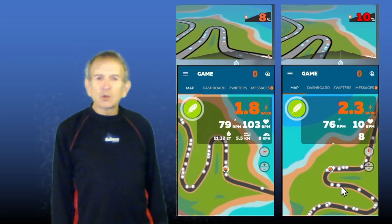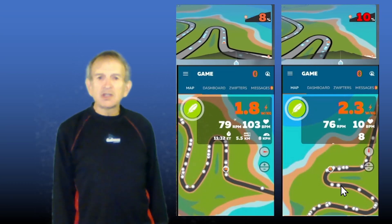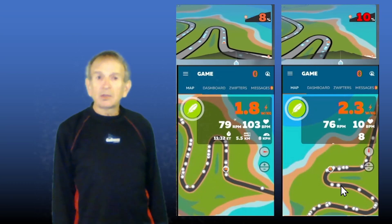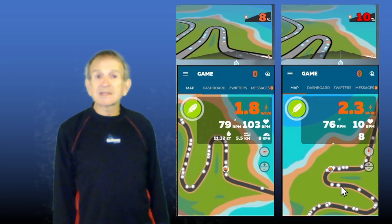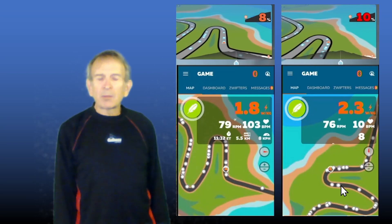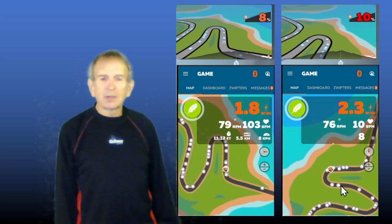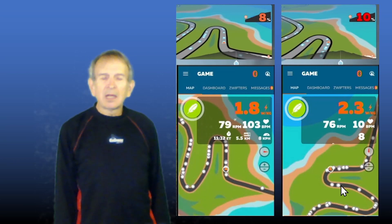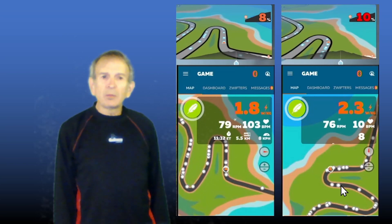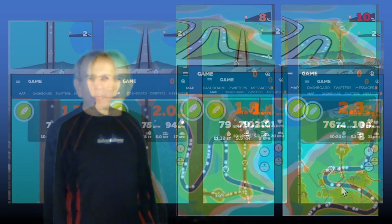In that case, if you are riding north, the arrow that represents you on the map will be heading toward the top of the map. But if you're riding south, then the arrow that represents you will be heading toward the bottom of the map. And similarly, if you're riding east or west, then your arrow will be either going left or right on the map.